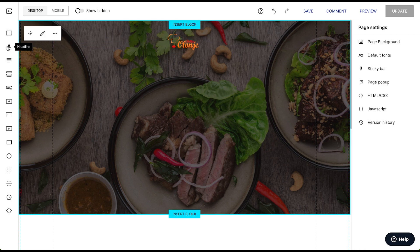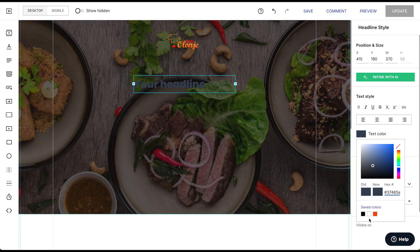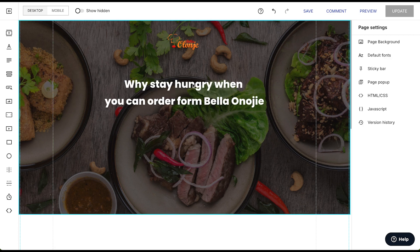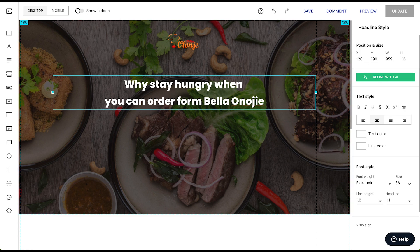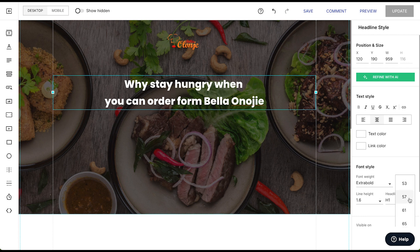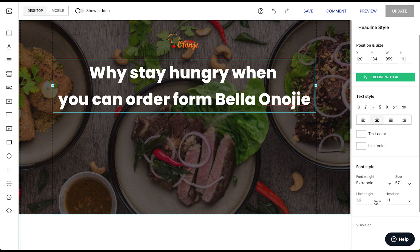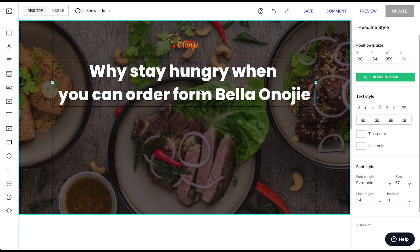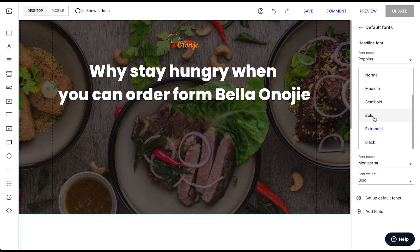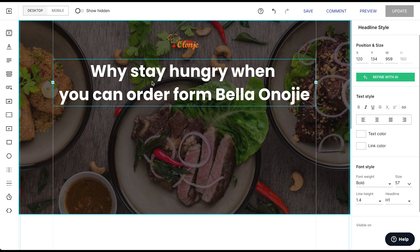Now the next thing is to add a headline. Click on headline and make it white — we have already created our color palettes. Center-align it and properly align it to the grid. Now select the actual text from the Figma file and paste it in. The H1 size inside Figma is 58, so let's try 57. Now we need to specify the line height — 1.4 line height is good. Click on the default font; for the headline I made it extra bold, so let's try bold. It's looking good now.